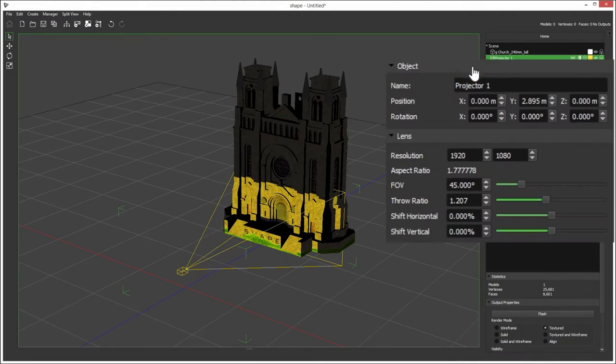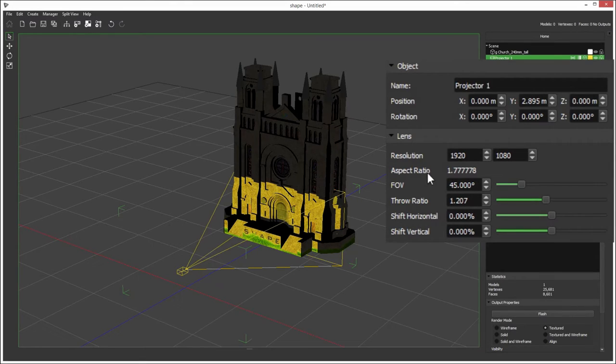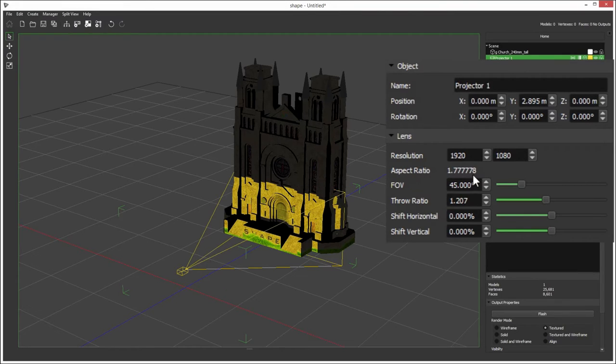In the object properties, you can change the name of the projector, its position and rotation. You can change the resolution of the projector here, and you've also got the aspect ratio of that resolution.